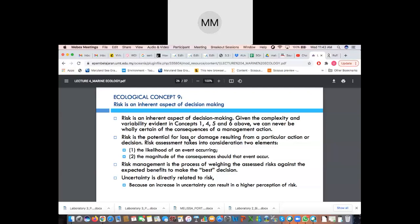Risk is the potential for loss or damage resulting from a particular action or decision. Risk assessment looks into two elements: first, the likelihood of the event occurring — we are aware this has happened before, so what is the likelihood of it happening again and what risk measures have been taken to prevent it? Second, if it is definitely likely to happen regardless, what is the magnitude and impact — how great is the consequence should this event occur? Risk management is the process of weighing the excess risk against the expected benefits to make the best decisions.